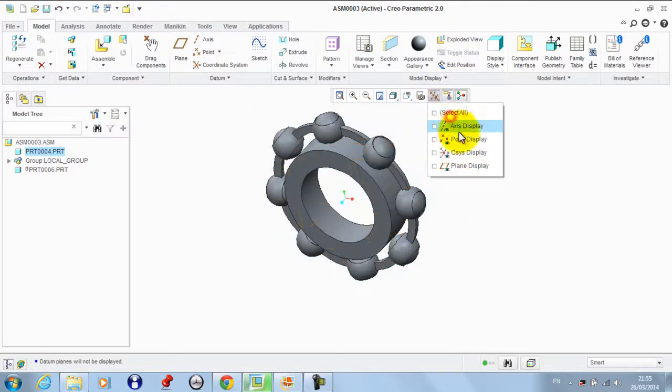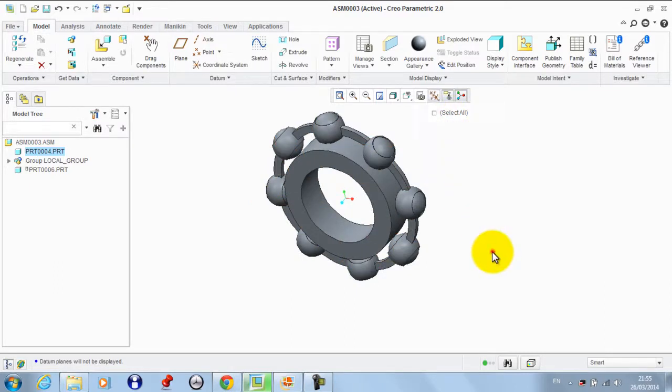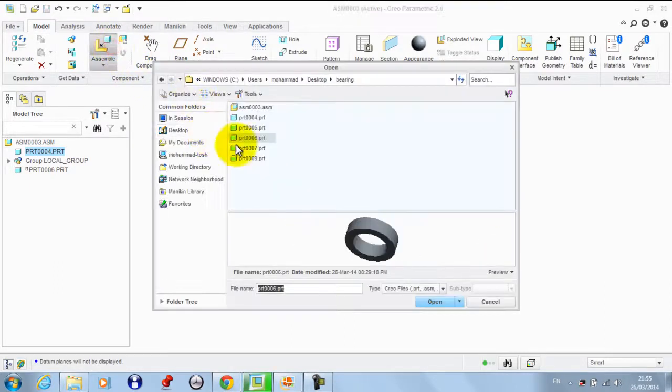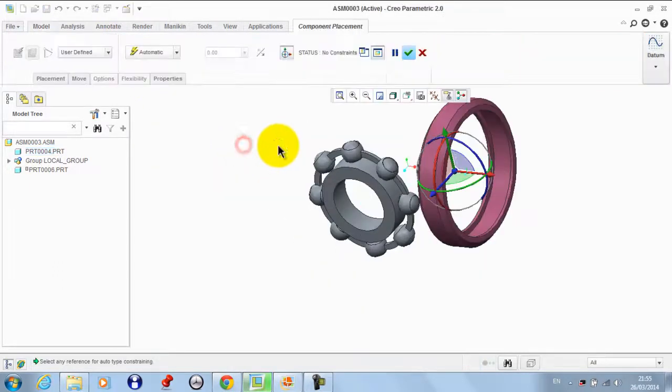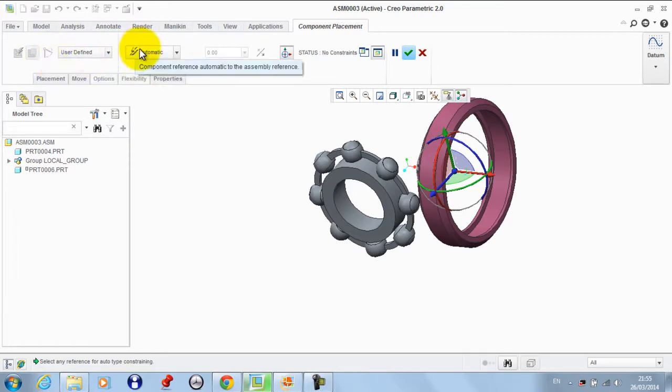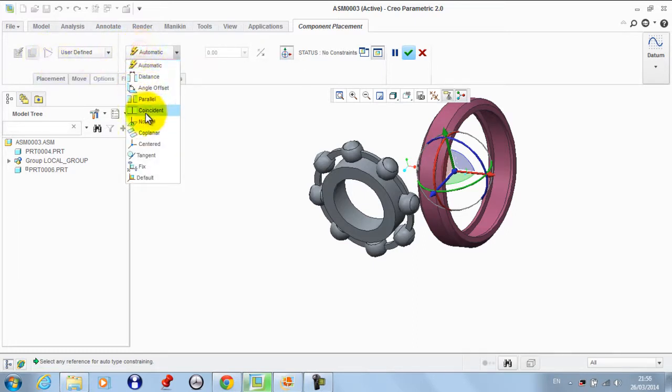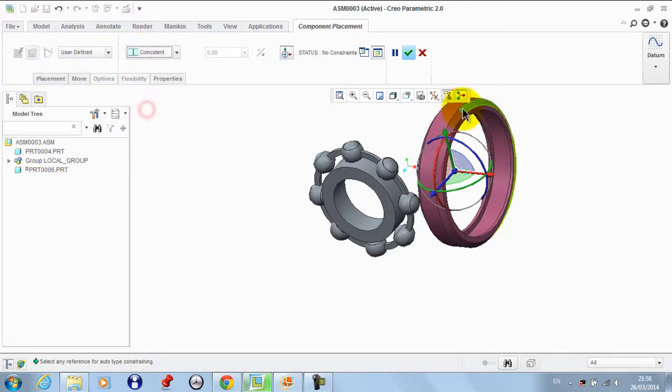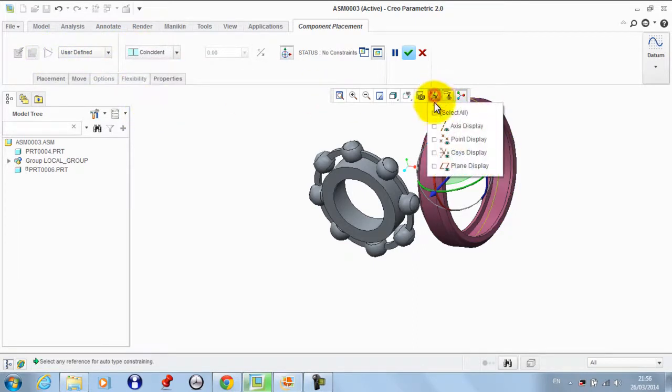Now we need to get the upper part of the race. This part will be fixed, there's no motion, so we do not use connections here after taking coincident.